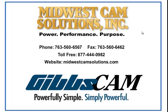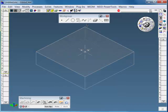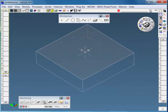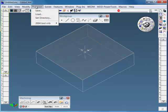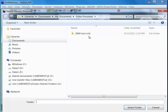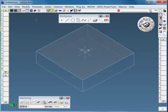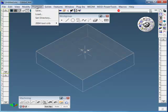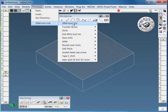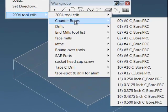Once you have that set up and installed, then we can set the directory in the Process menu in GibbsCAM and set it to your Documents, GibbsCAM Processes, to this folder, and just say select that folder. Now it's set. Then under my Process menu, I'll see the Toolcrib with all the items that are in it.